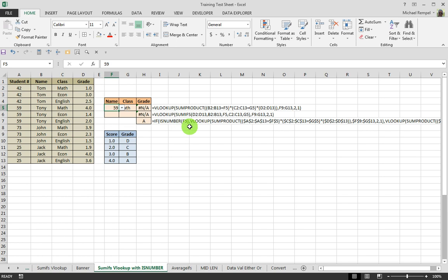If it is, then do a VLOOKUP with the SUMPRODUCT variable in columns A2 to A13, and look for that number.